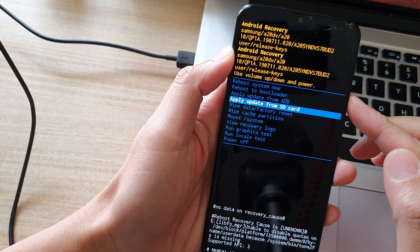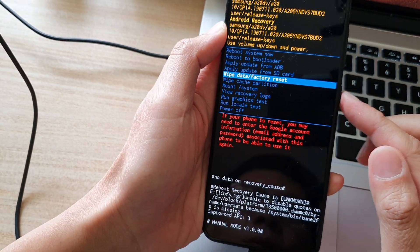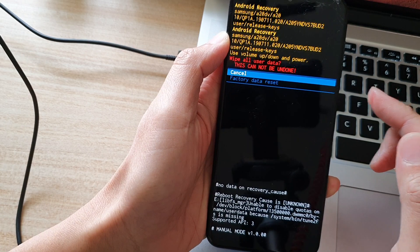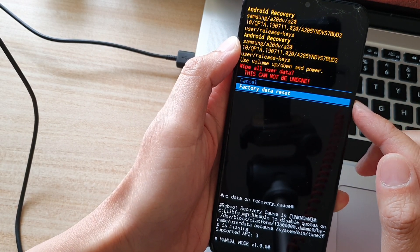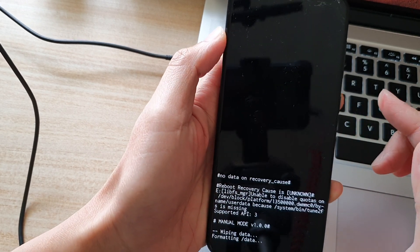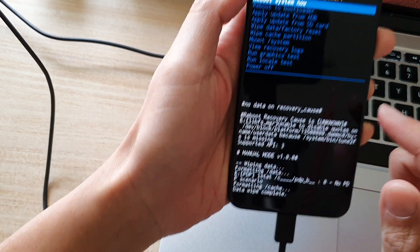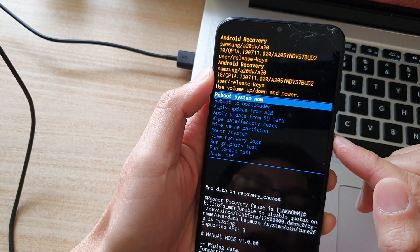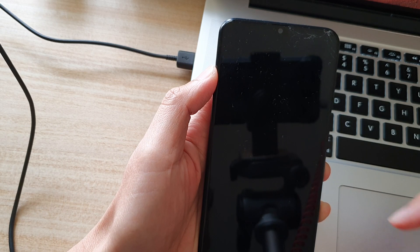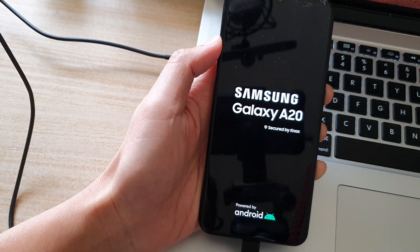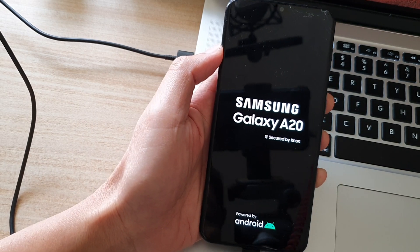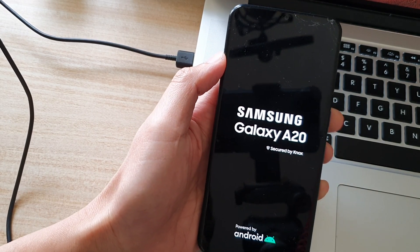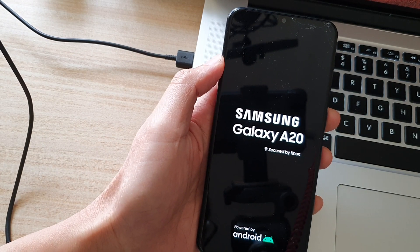Press on the power key, then press the volume down key to select factory data reset and press the power key. It is now formatting the device. Then press on reboot system now. That's it. We have reset the phone back to factory default and that will effectively remove the lock screen password and pin.